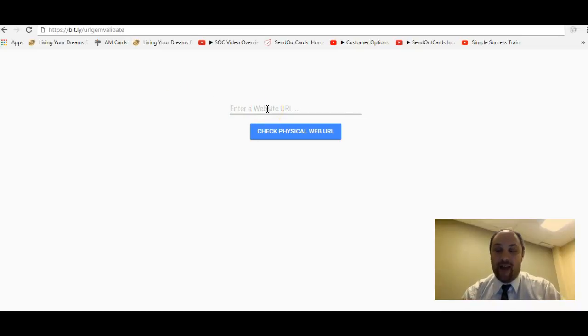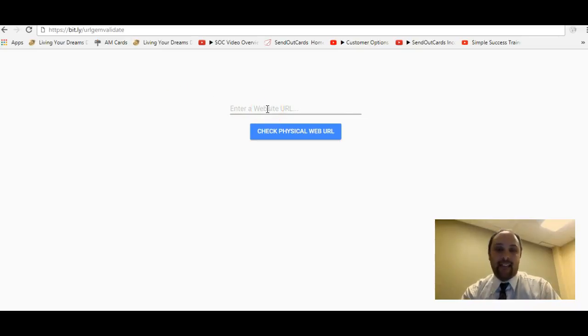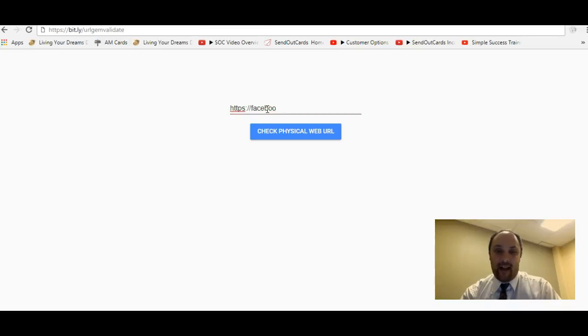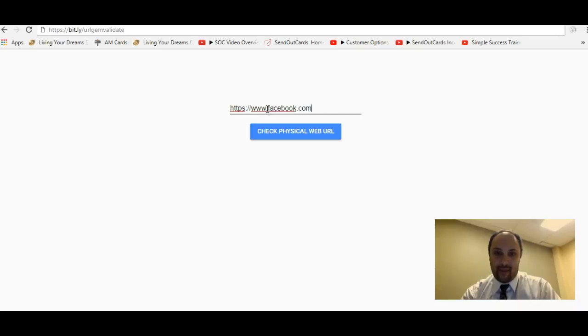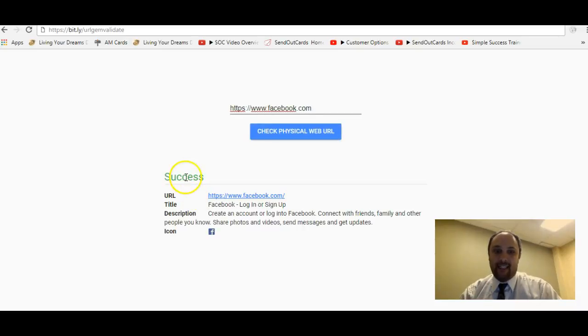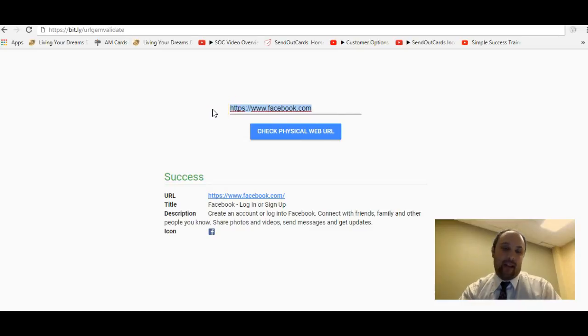And we're just going to test it now. So let's put in facebook.com and you'll see it says success.